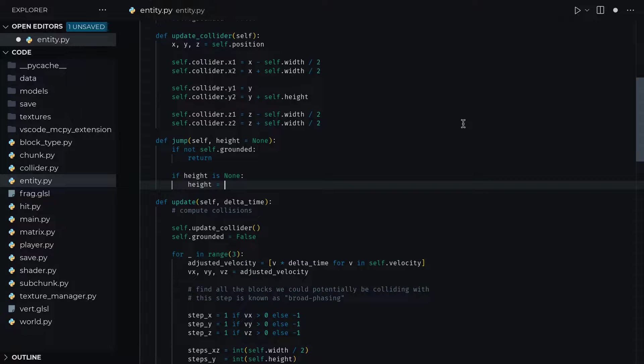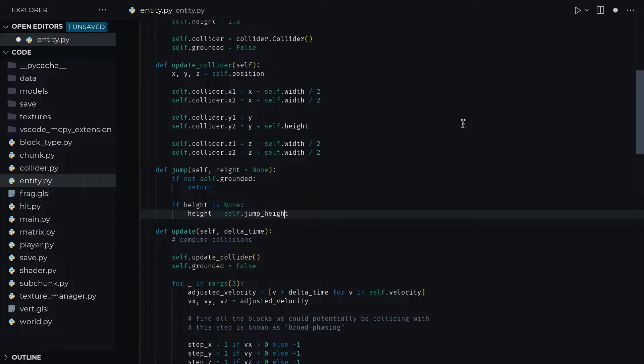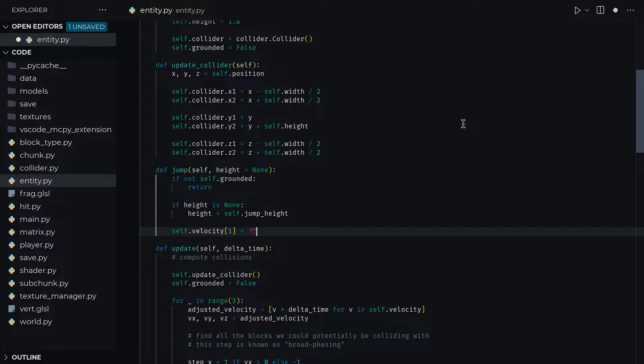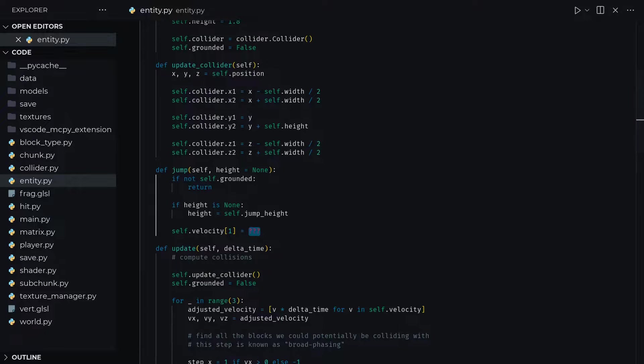But here's a snag. We want to jump a certain height, sure, but how do we know what velocity impulse is going to net us that certain height? Now I could just give you this magical velocity constant, but where's the fun in that? To find it out, we're going to have to use a little bit of calculus.